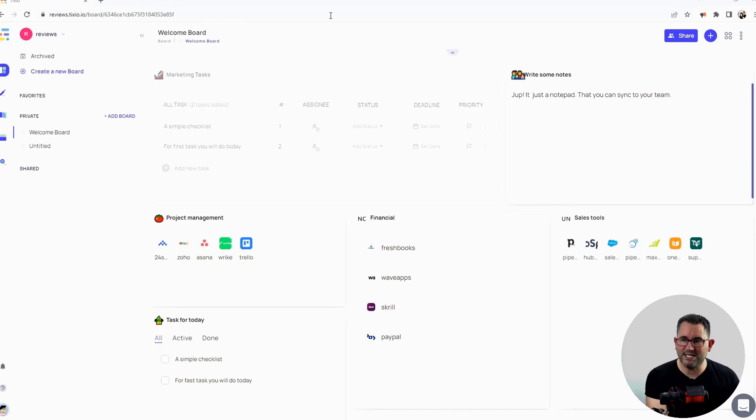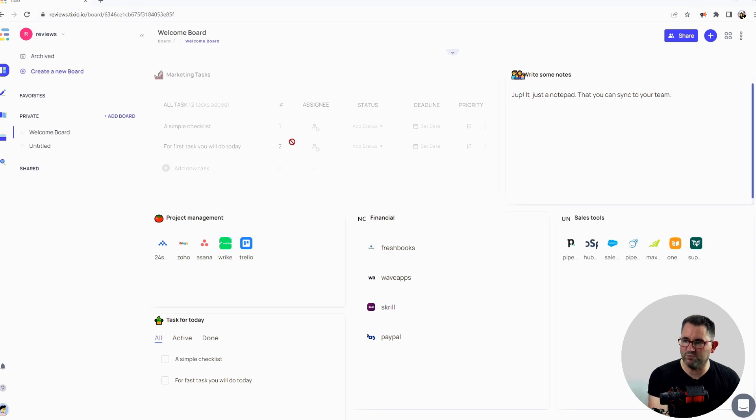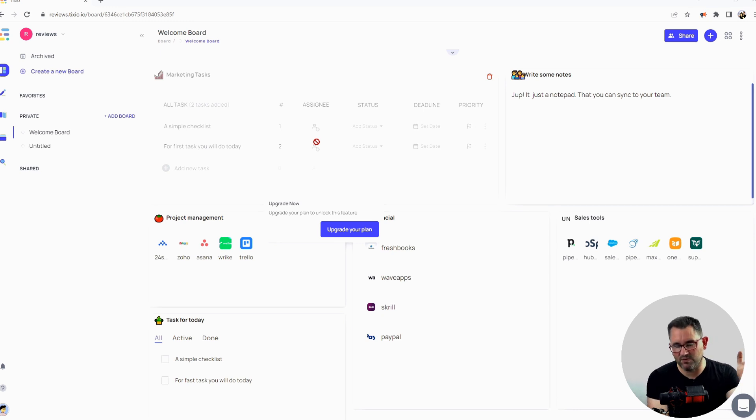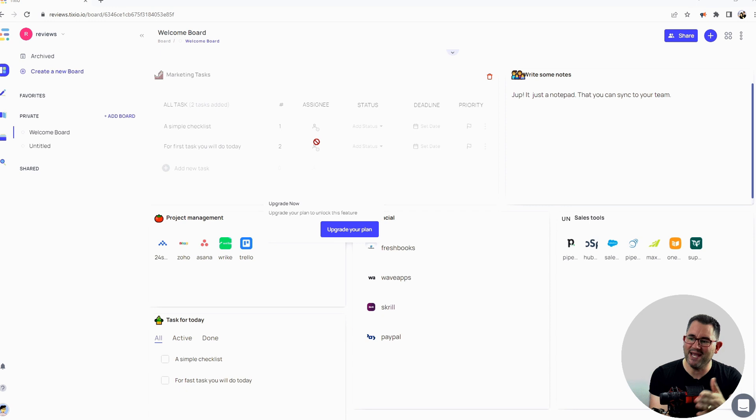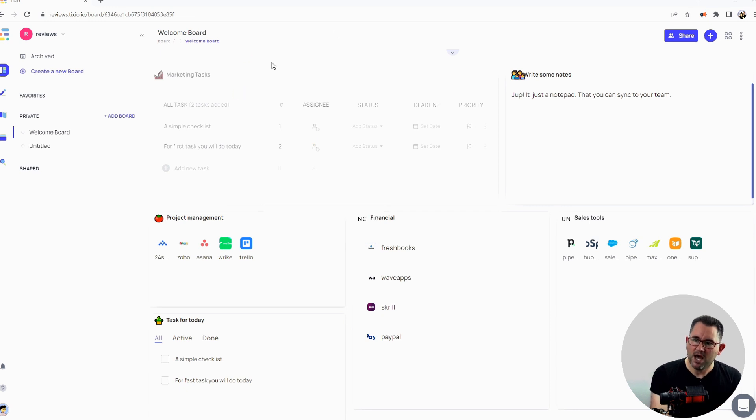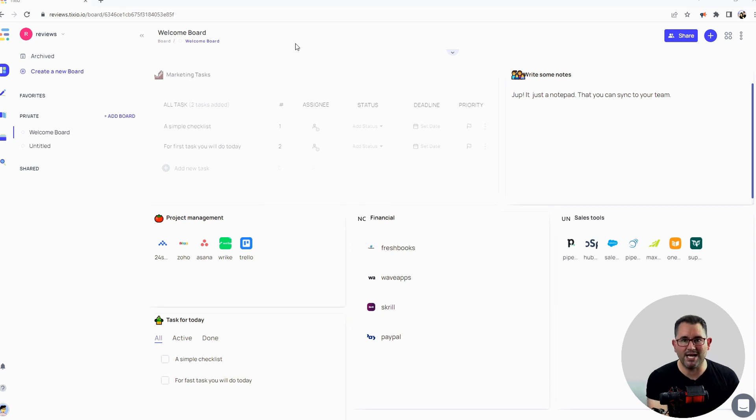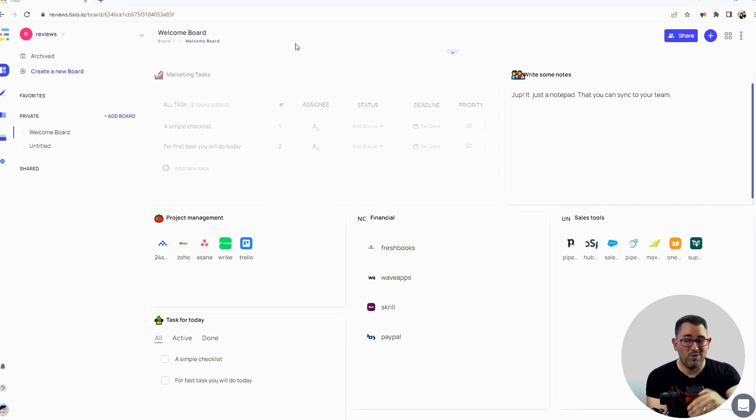Okay, so here we are on the Tixio dashboard. As you can see, it says the welcome board. This is what comes up when you first go in. Once you've filled in all the questions and gone through the process of clicking on your email, you then get into this main board. You've got all tasks - there's two added already for you: a simple checklist and the first task you'll do today. You can put all your tasks that you need to do or make a checklist.